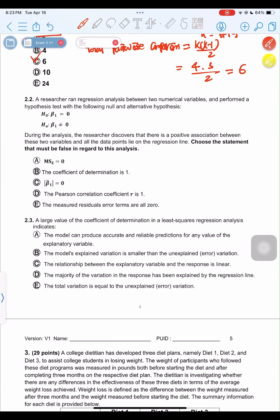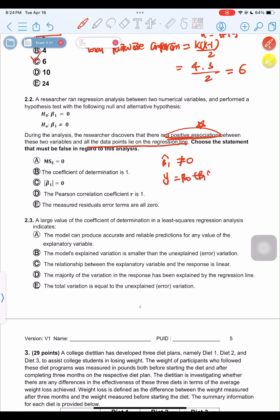A researcher conducts a regression analysis and discovers a positive association between two variables, with all data points lying on the regression line. The key point is that positive association means β₁ ≠ 0. Writing the linear regression as Y = β₀ + β₁X, if there is a positive relationship, β₁ cannot be 0. Option C says β₁ = 0, which cannot be true. So C is the wrong answer.